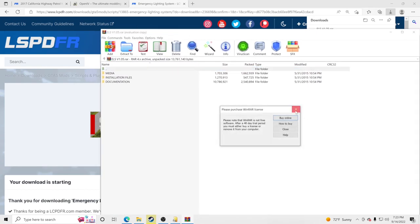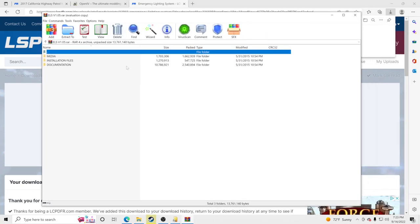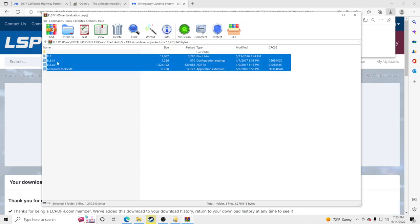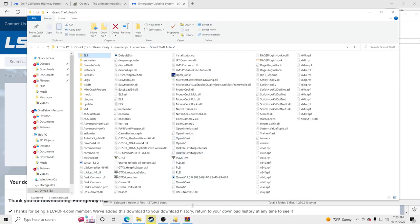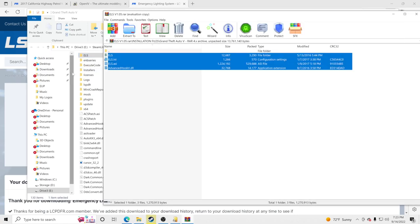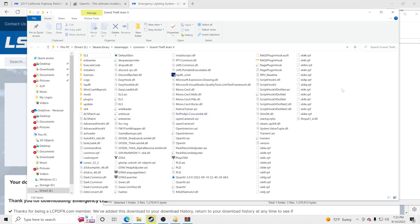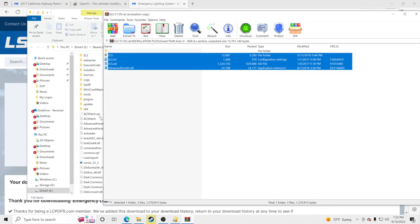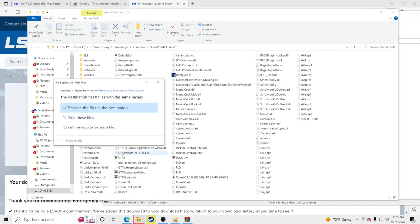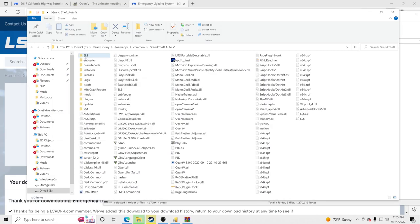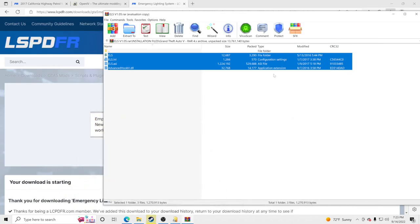Open the ELS 1.05 file. Go to Installation Files, then Grand Theft Auto 5, and you'll see three files and one folder. Open up your GTA5 main directory, then drag and drop those files to the side — make sure you're not hovered over any folder. It's going to ask me to replace them since I already have them. You guys won't have them yet, so just drag and drop. Once done, you'll see an ELS folder appear.